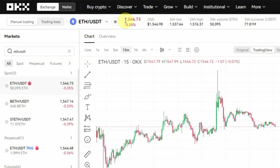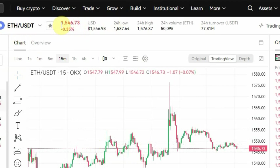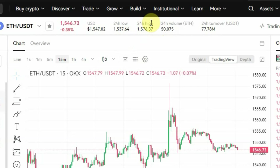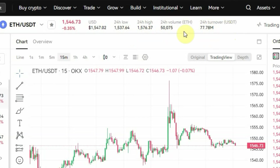At the top of the screen you can see the price of that crypto. The price of ETH at the time of recording this video is $1,546. You can also see where you have 24H Low and 24H High — this shows you the lowest and highest price ETH has reached in the last 24 hours. The lowest price was $1,537 and the highest was $1,576.